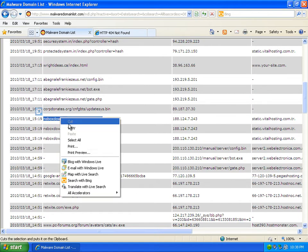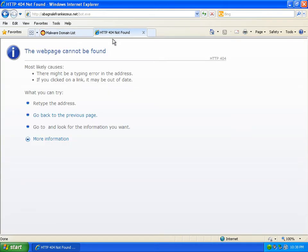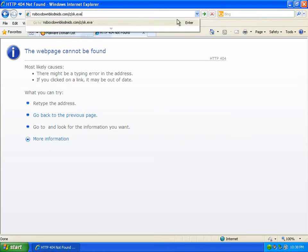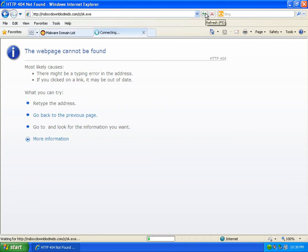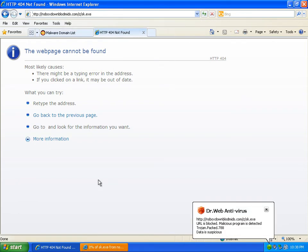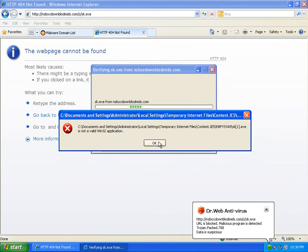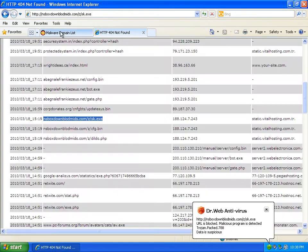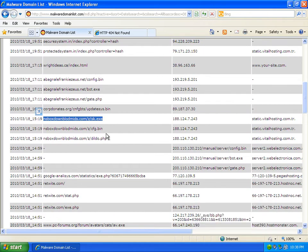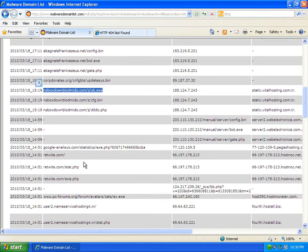Take that one, copy it, put it in there. Alright, here we go – block malicious program. Just make sure. Nope – so it stopped it. That's good news.